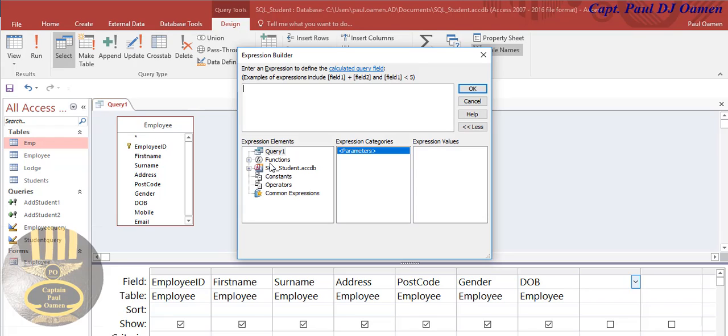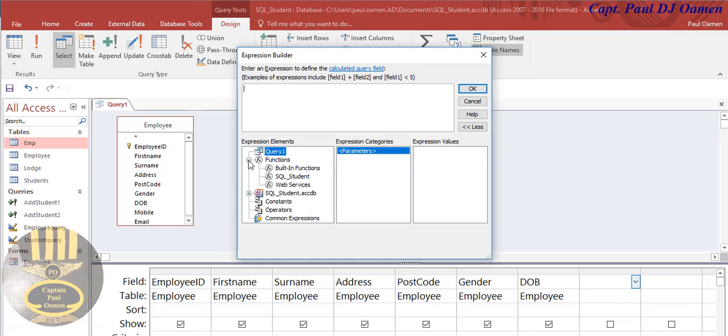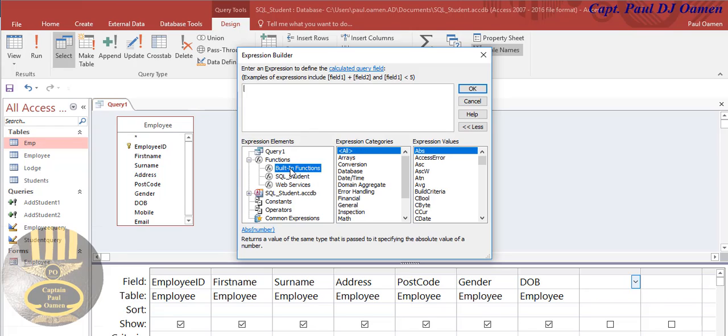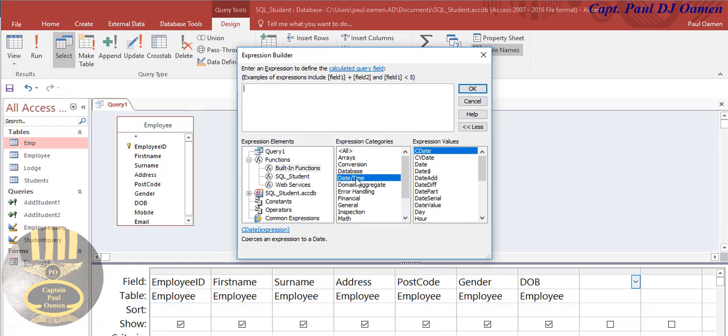Now that you clicked on Build, the next thing you want to do is go straight into the Function. Click on Function and let's click on Built-in Functions.